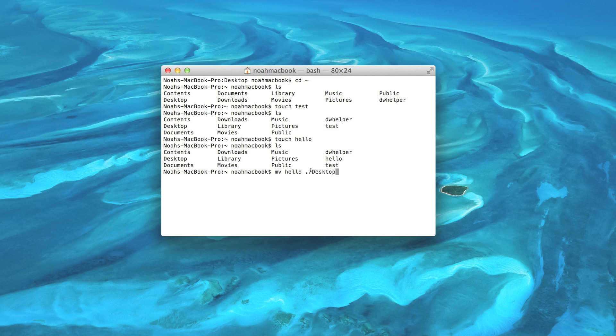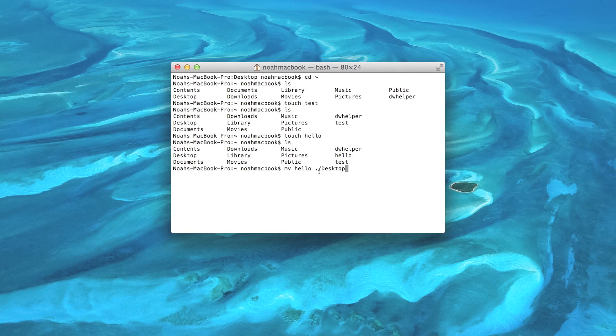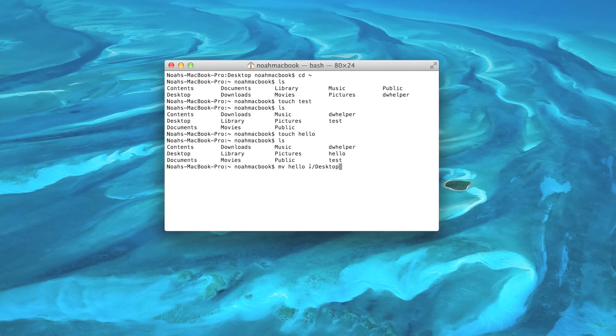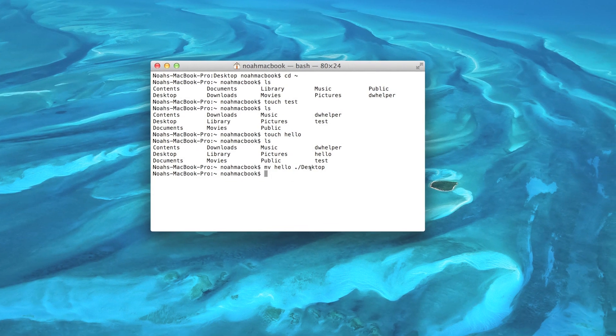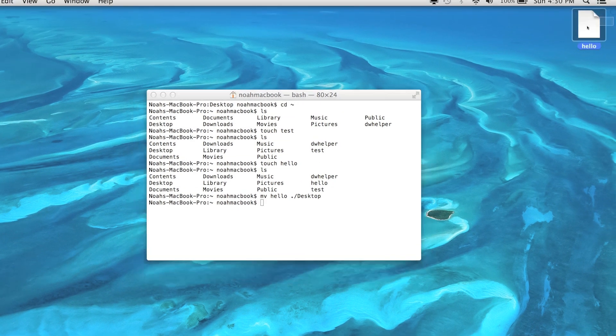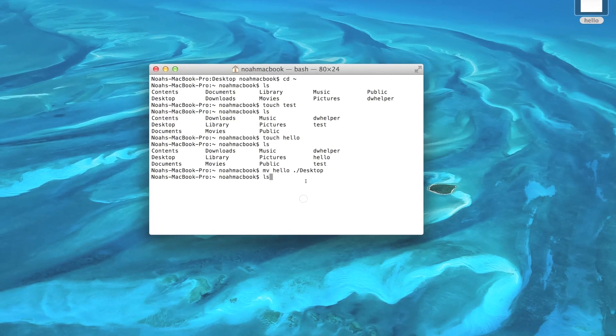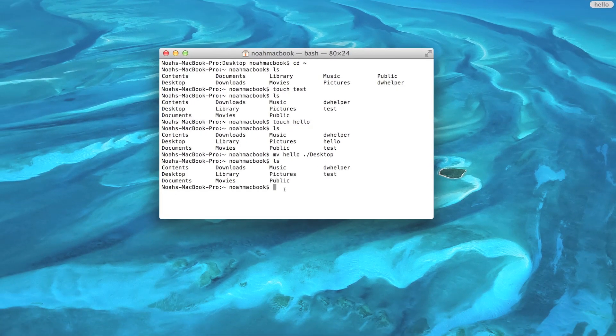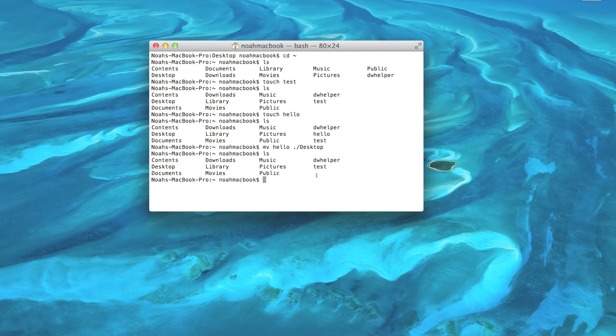So we're going to move hello into desktop, and there it is. Now for ls, we moved it, so it won't be there anymore.